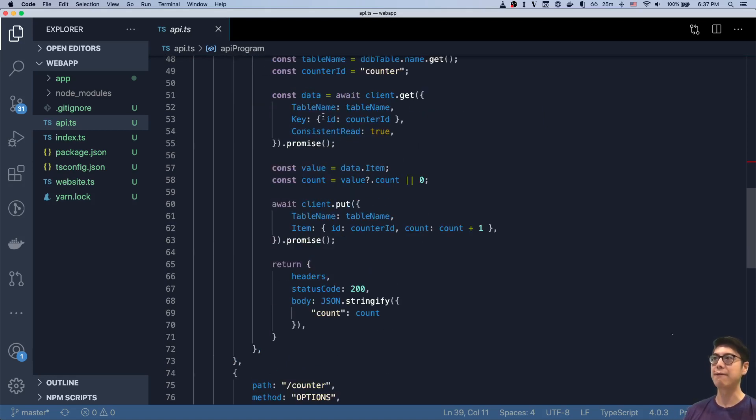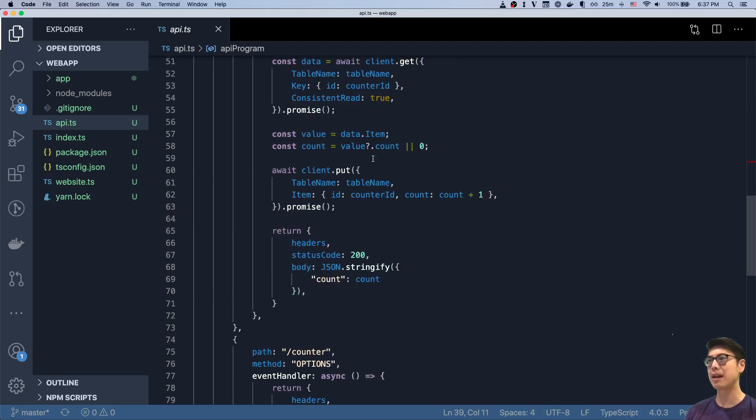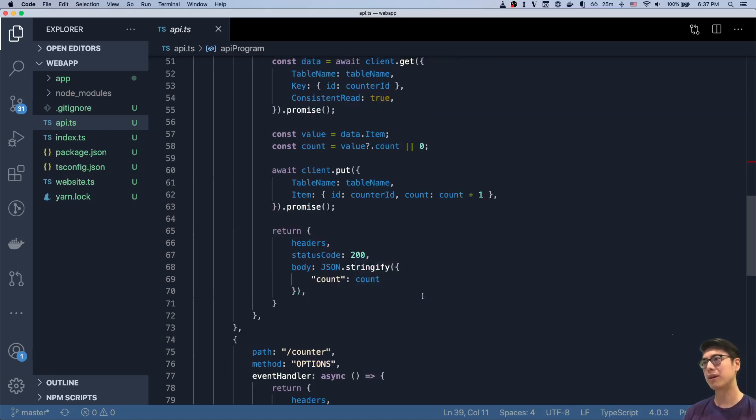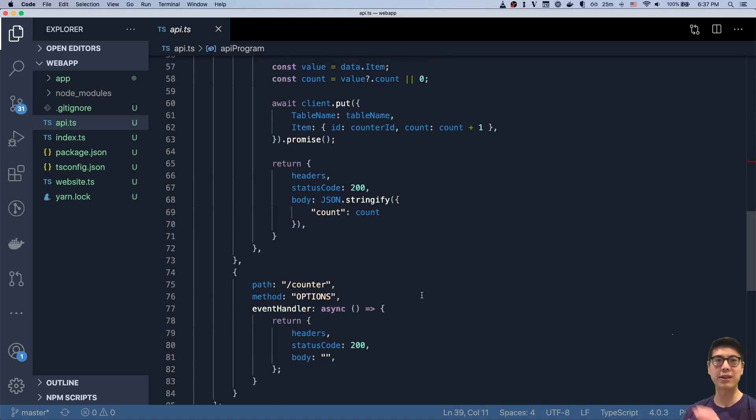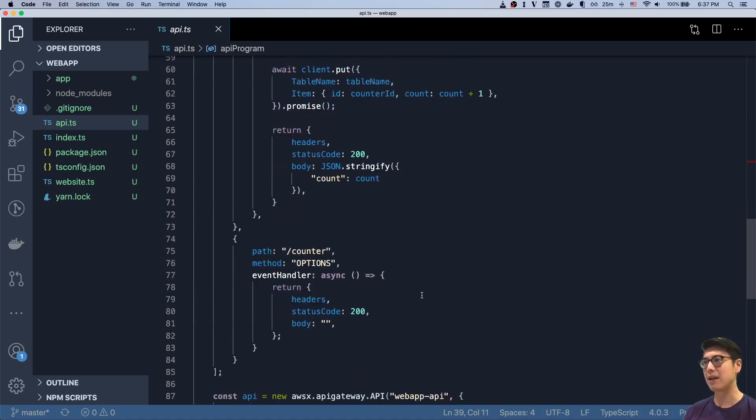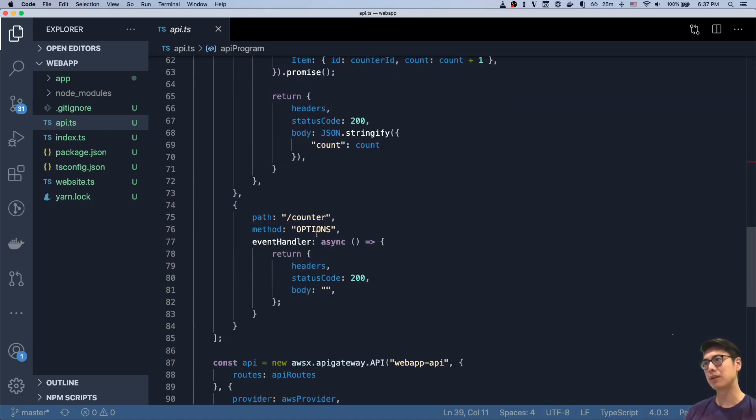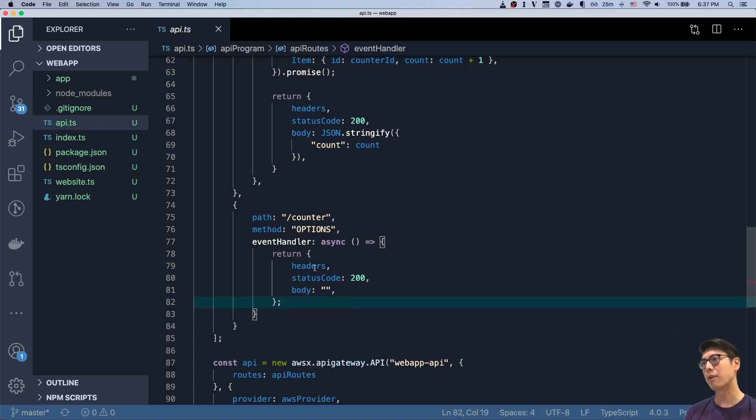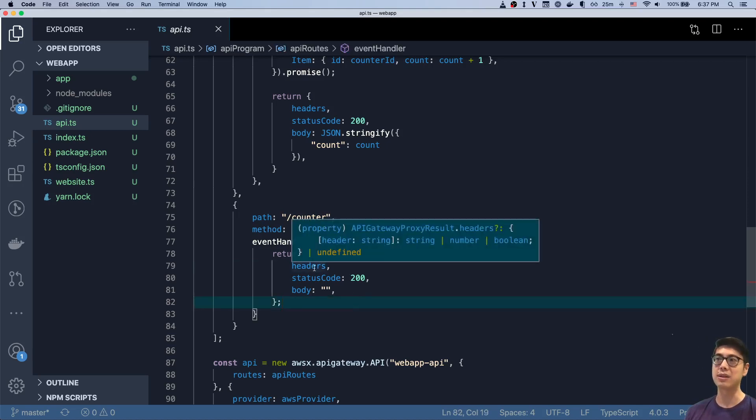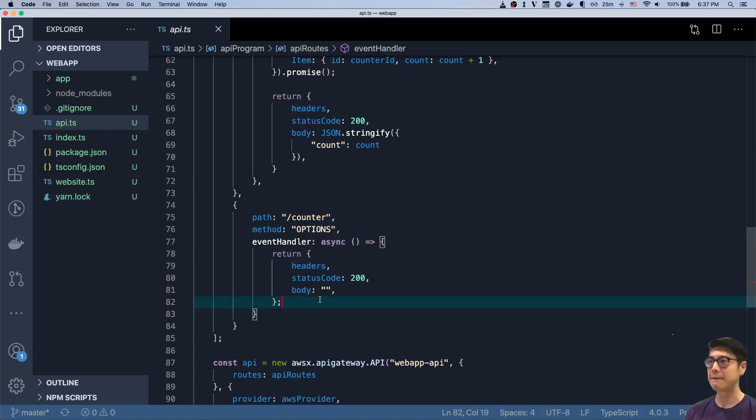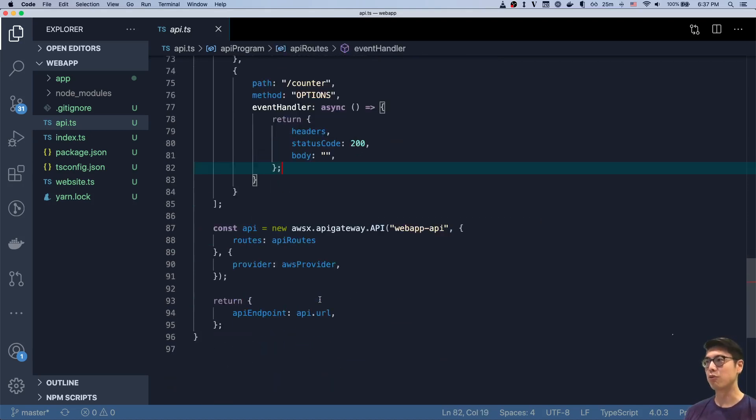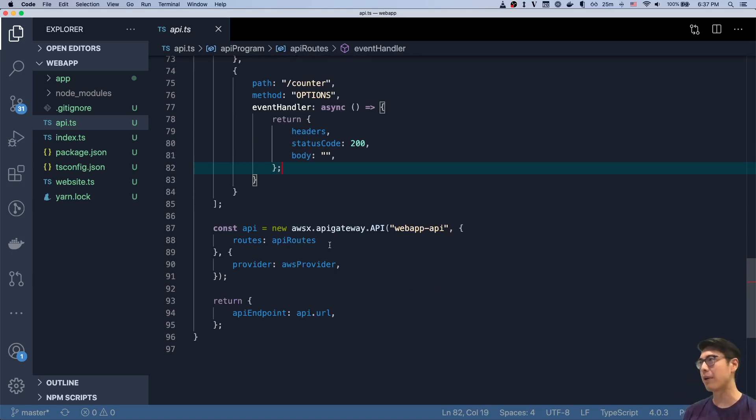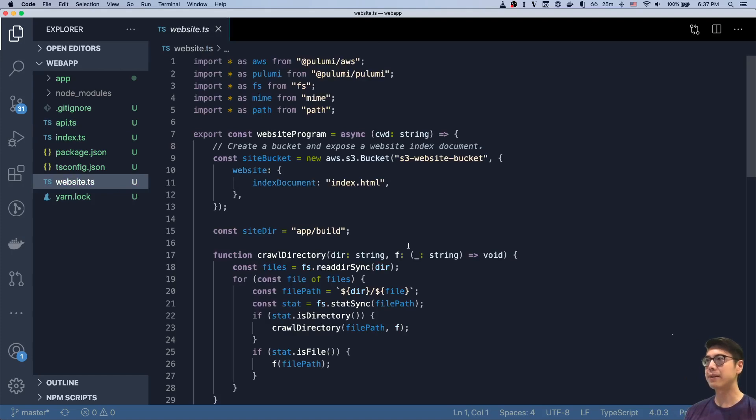And then we basically fetch the current counter value from that table. And then we put it back with a plus one. So then we're just returning that count. So it's a very simple API. And then also we have an options method. This is to support pre-flight CORS. And here we would just return the headers if they're defined. So really simple. We just set this up all using a few lines of code. And then we have this API gateway object.